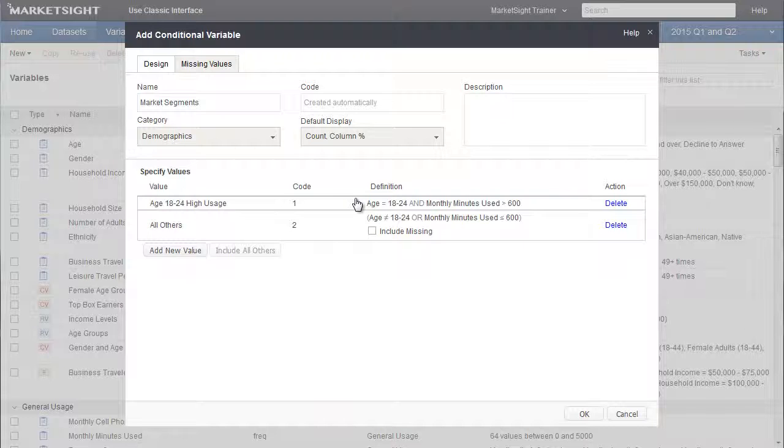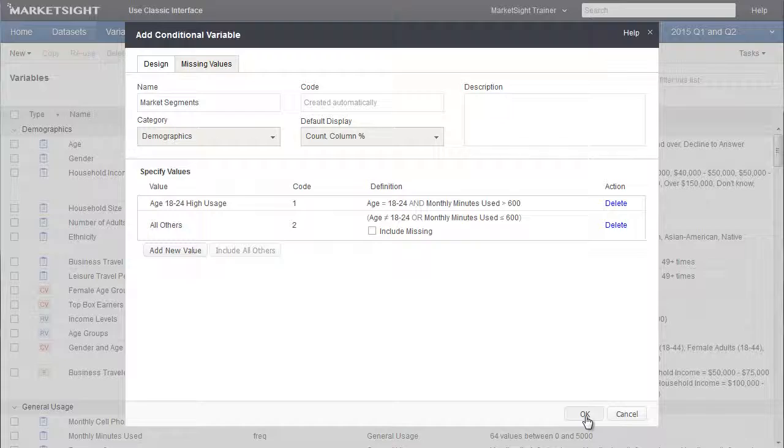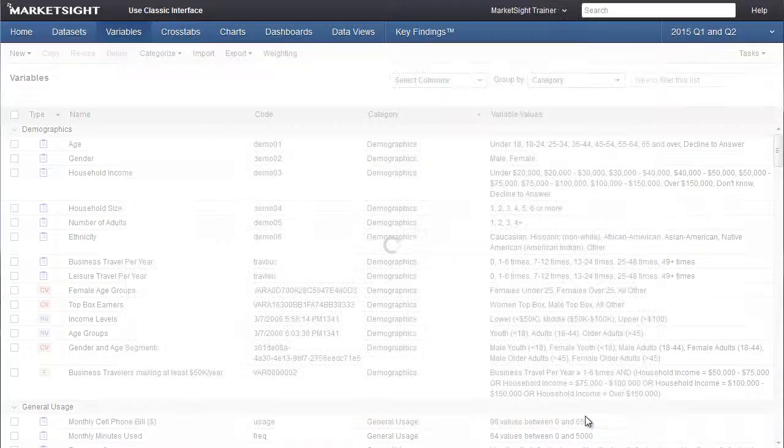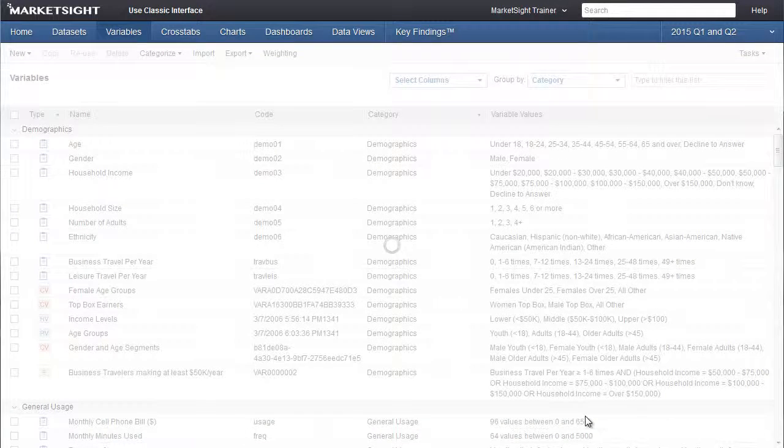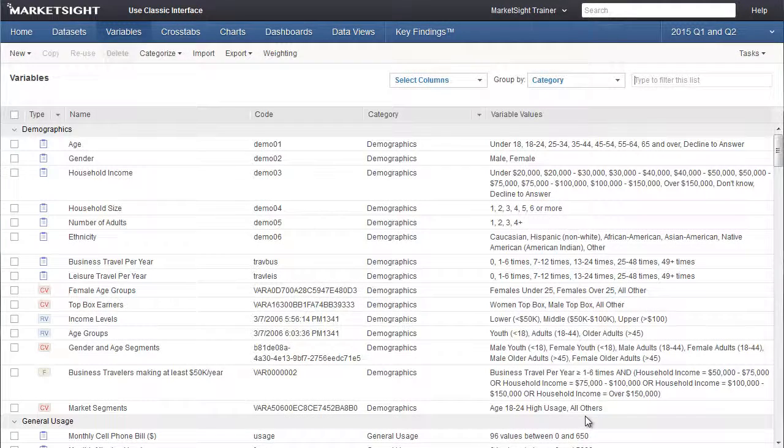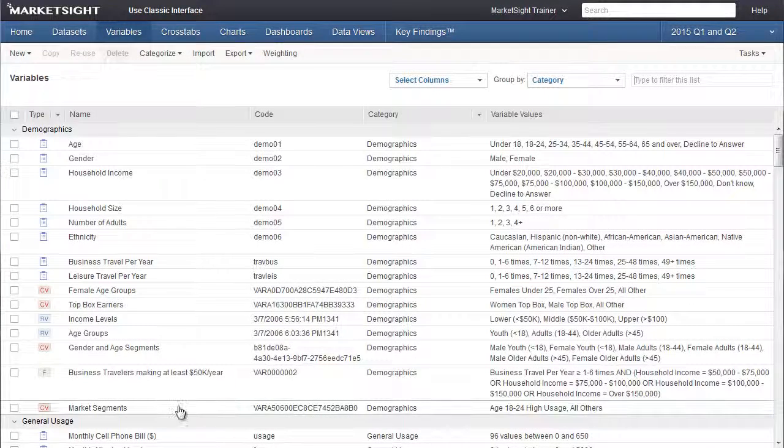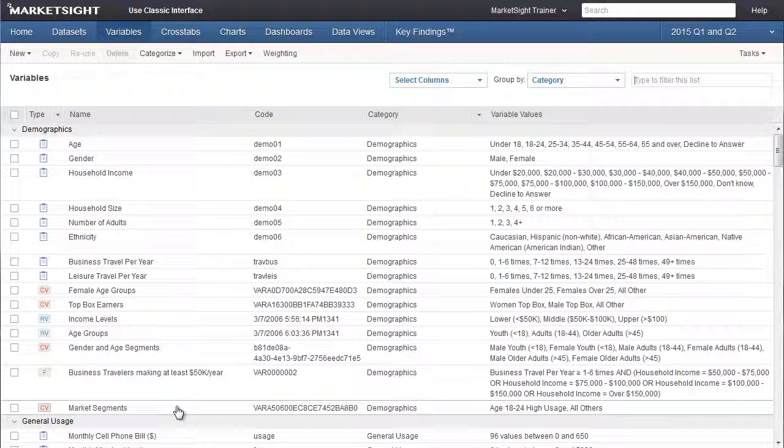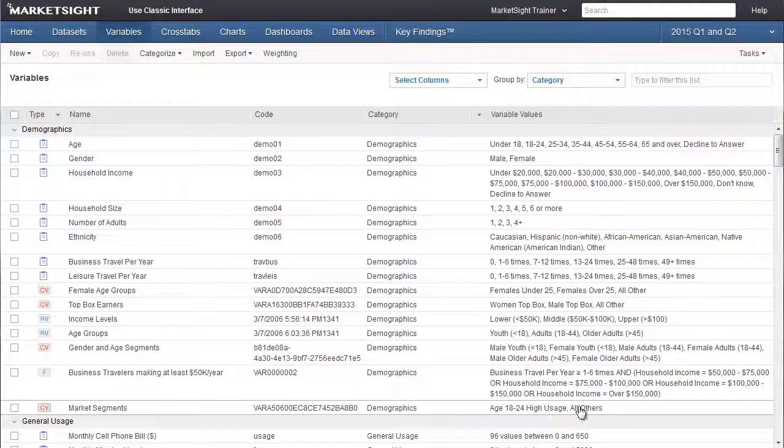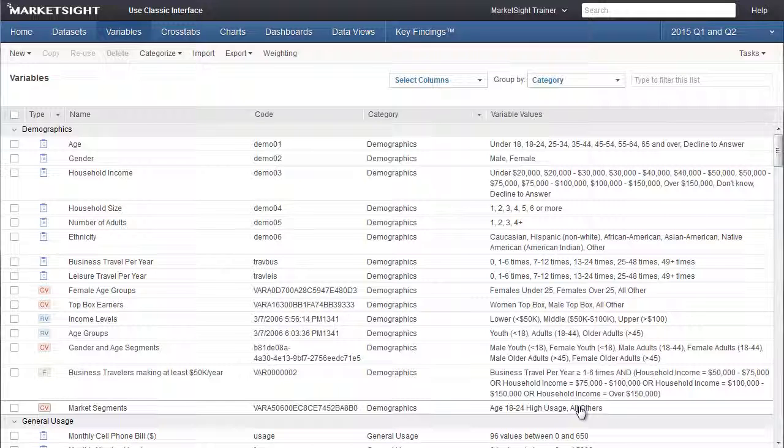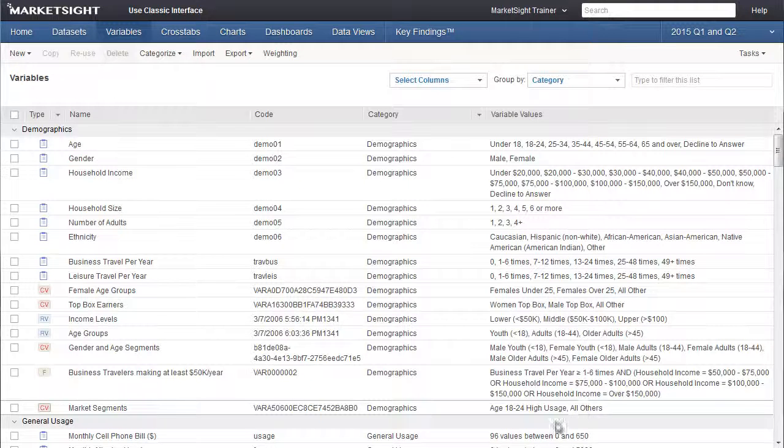To save this new conditional UDV, we'll click OK. MarketSite has created this new variable, and it now appears here in the Demographics category. You can also see the two values, Age 18-24 High Usage, and the All Others value.